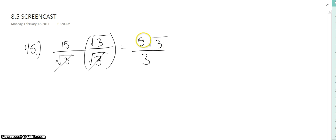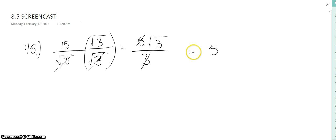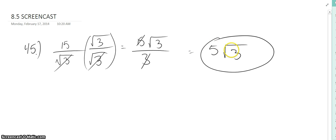So we're going to cross out the 15 and the 3, which simplifies to 5 square root of 3, and that's your final answer right there.